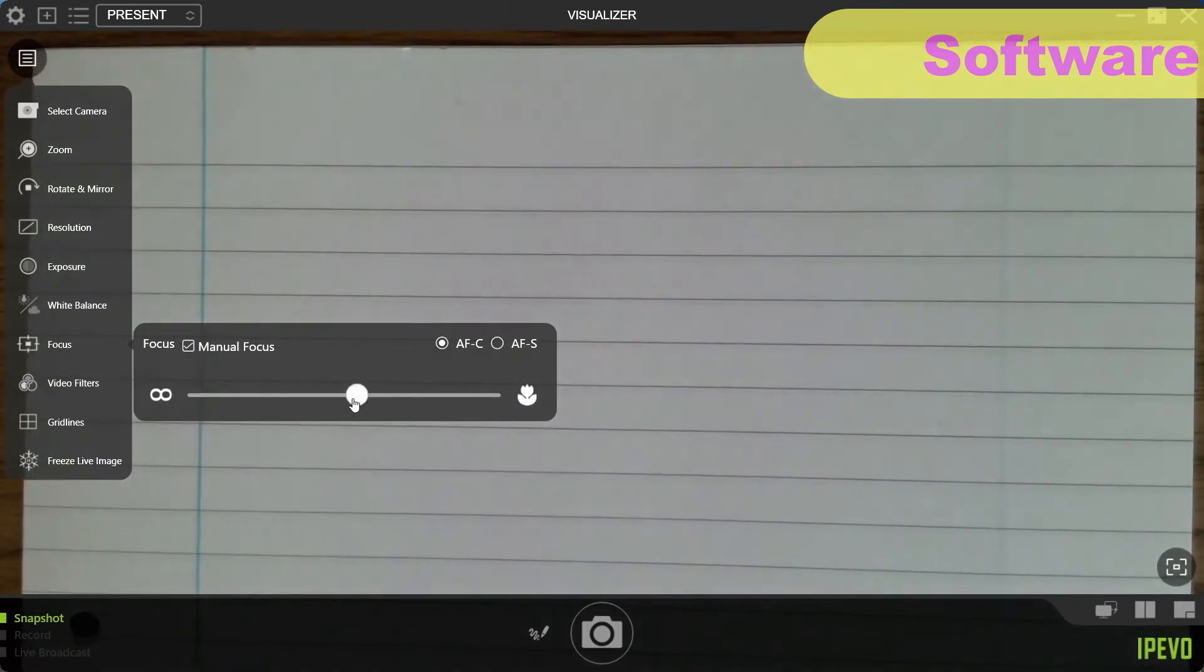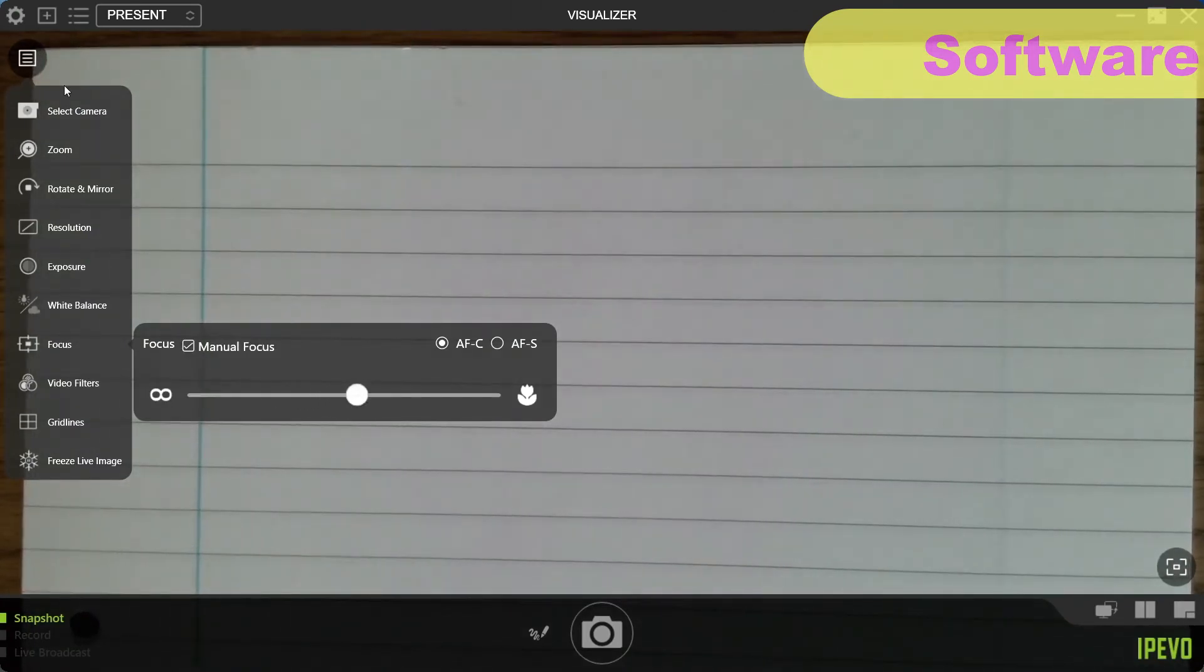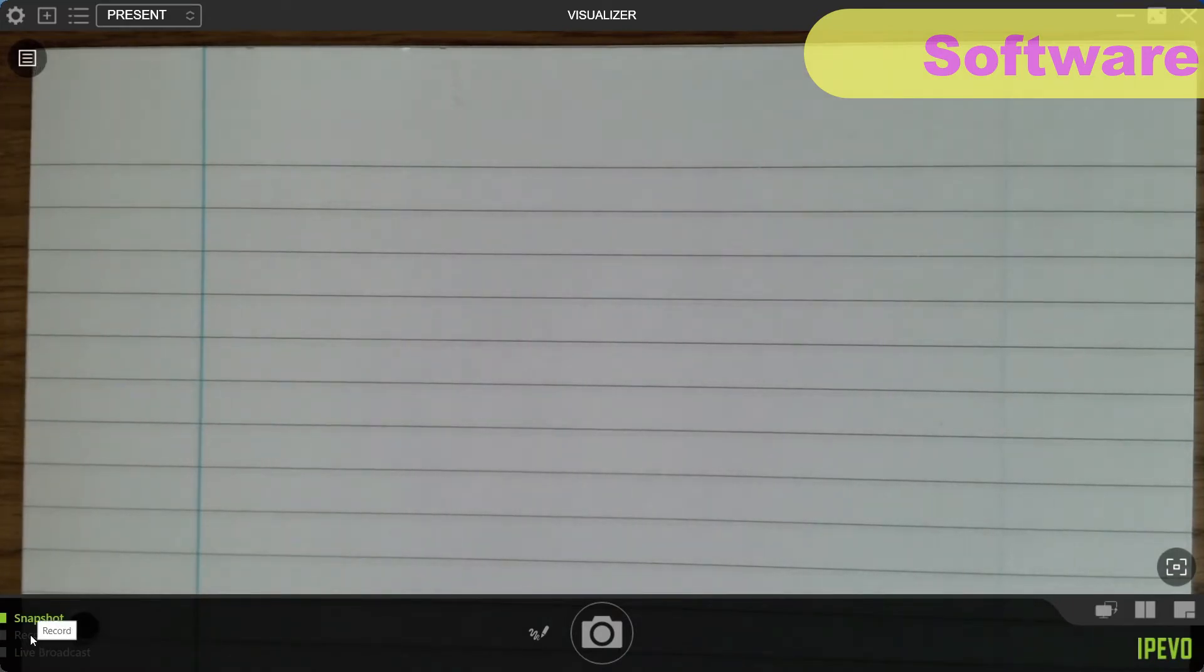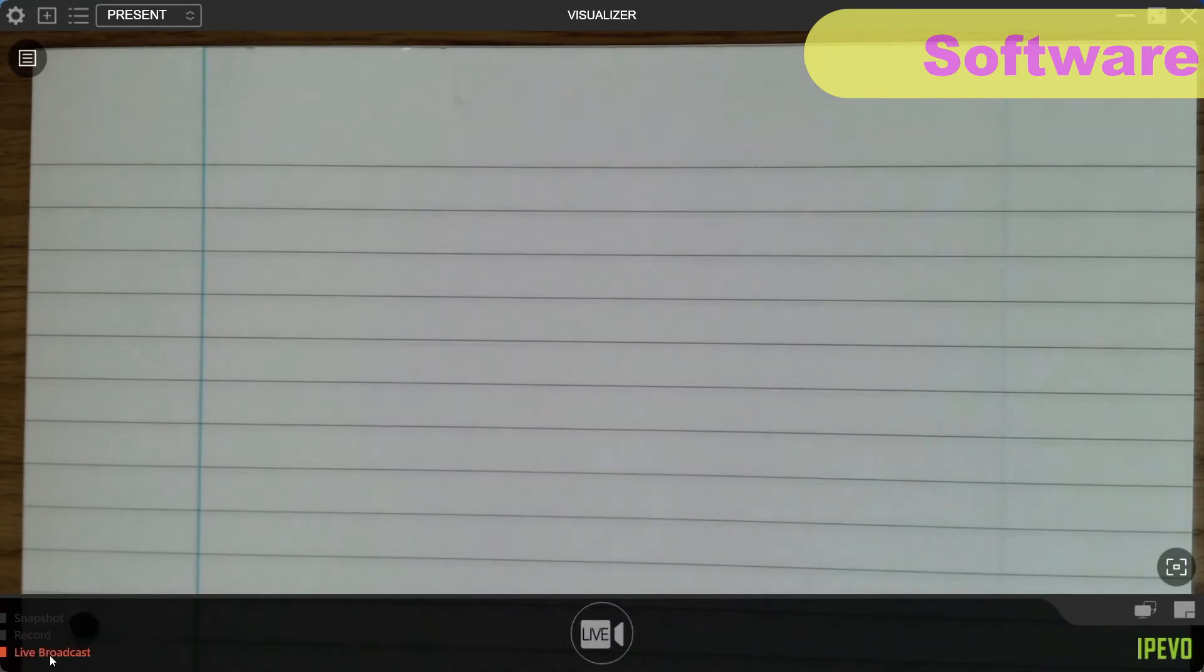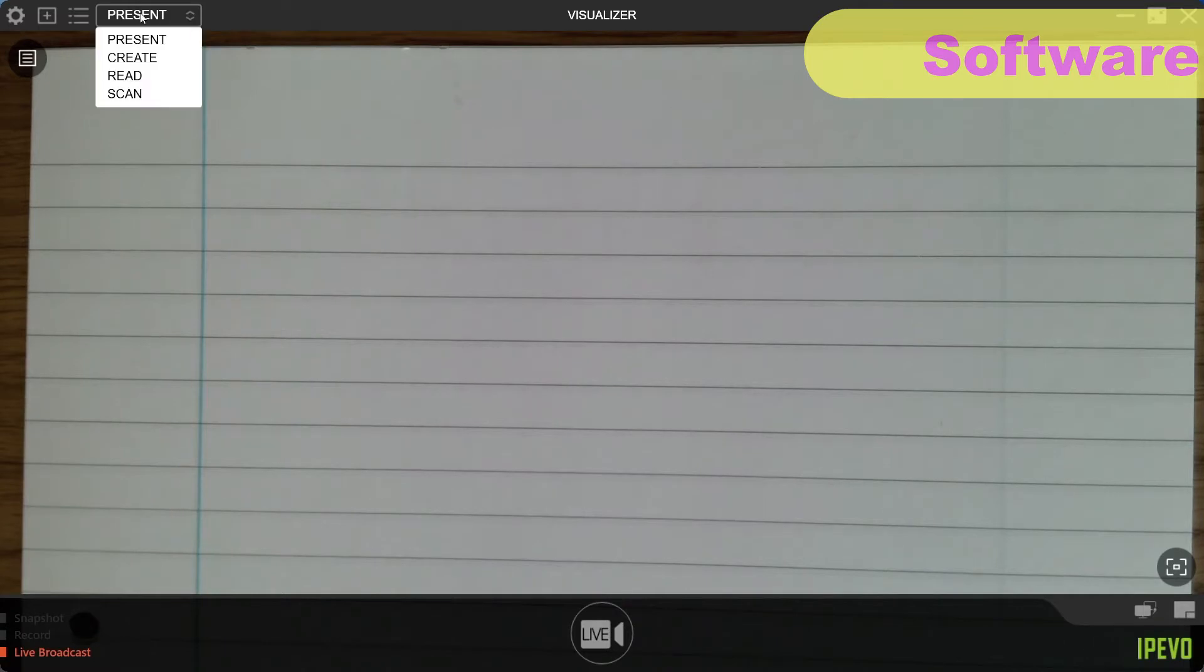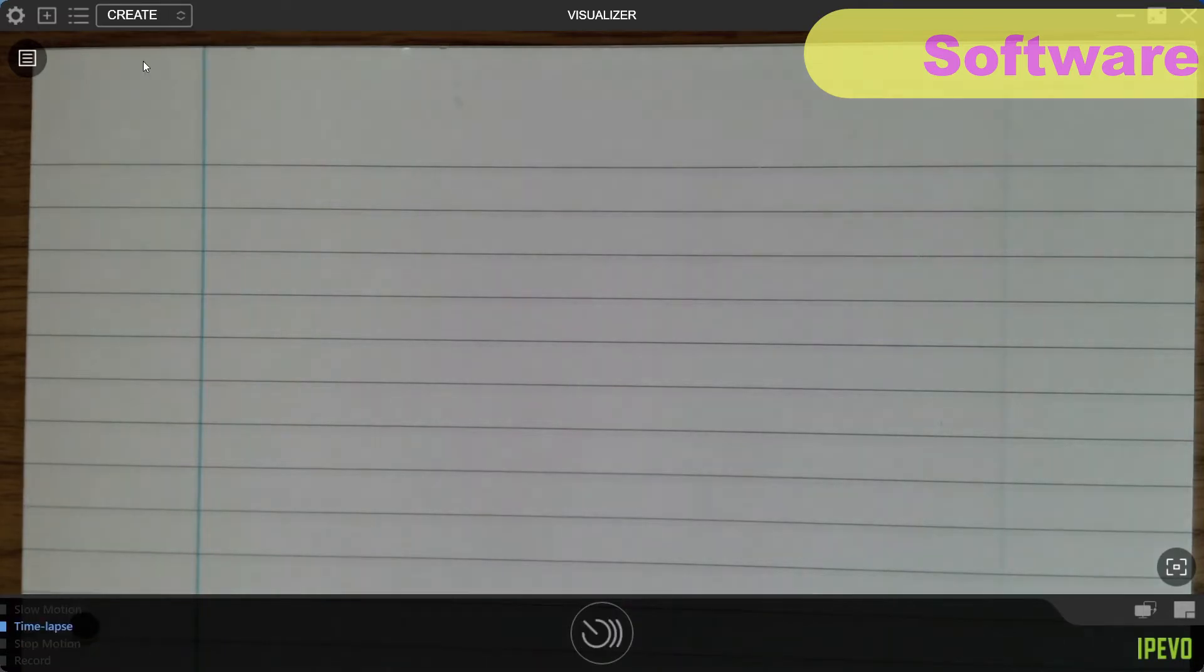The software allows you to take snapshots as well as videos, adding annotations as you go. It also allows you to stream live to YouTube, although this isn't a feature I've tested, and I'd probably use different software such as OBS to do this anyway.